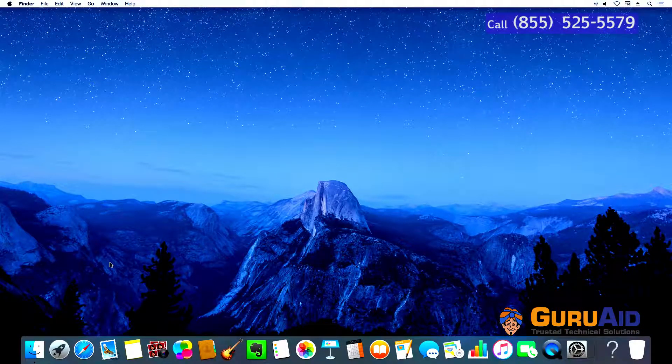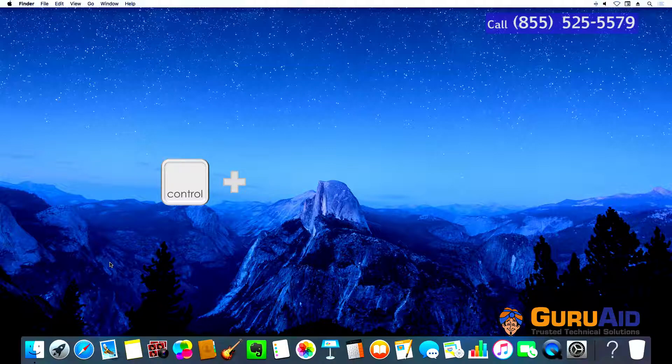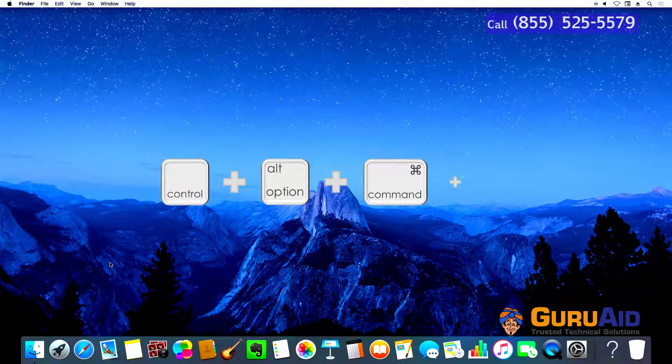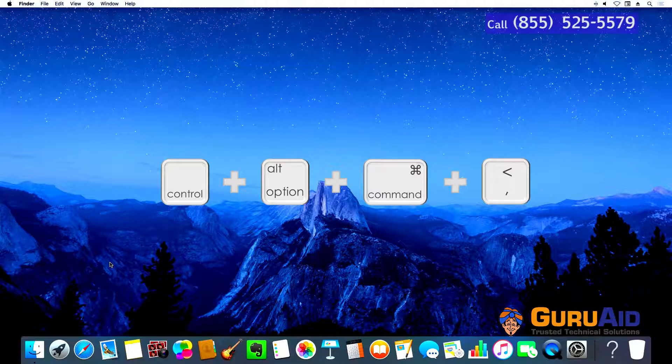Press Ctrl plus Option plus Command plus comma to reduce contrast.